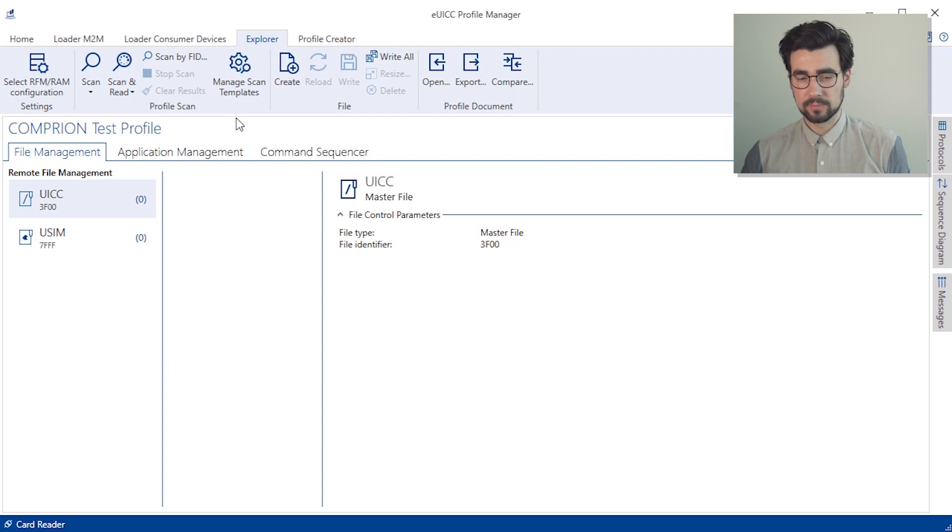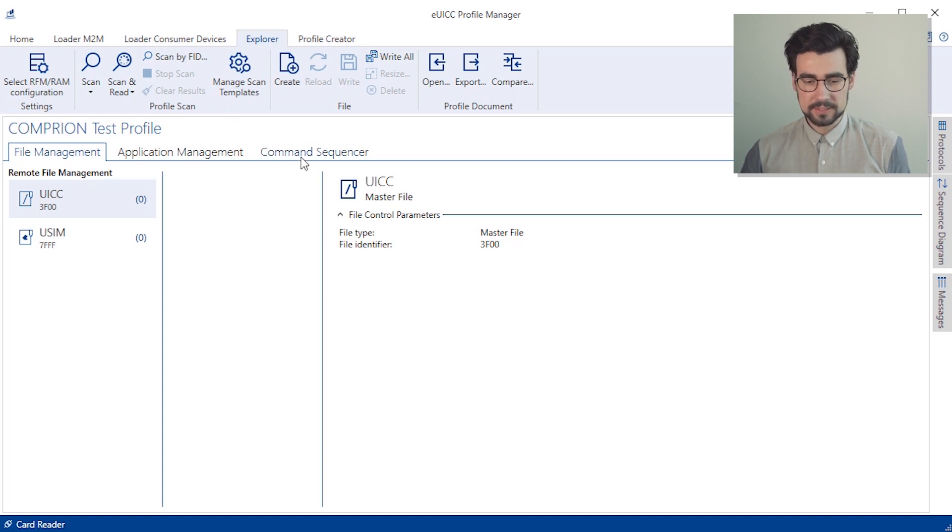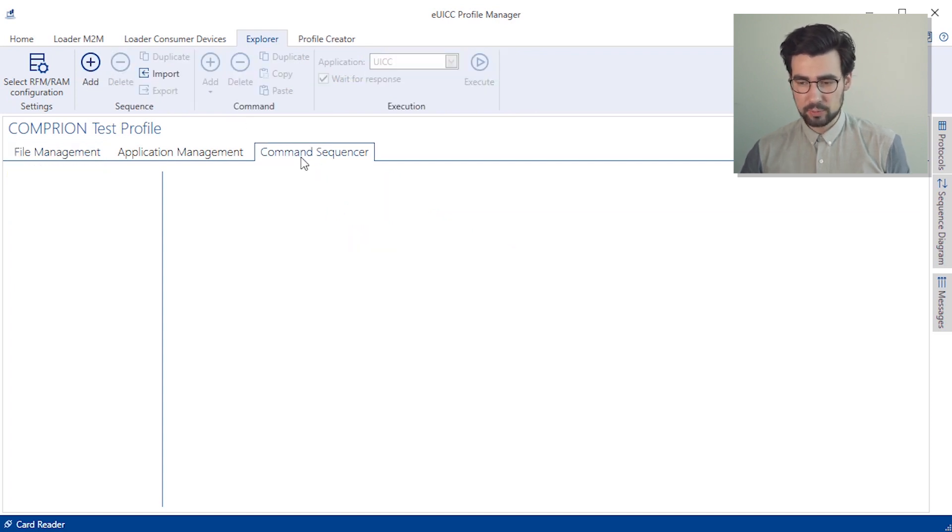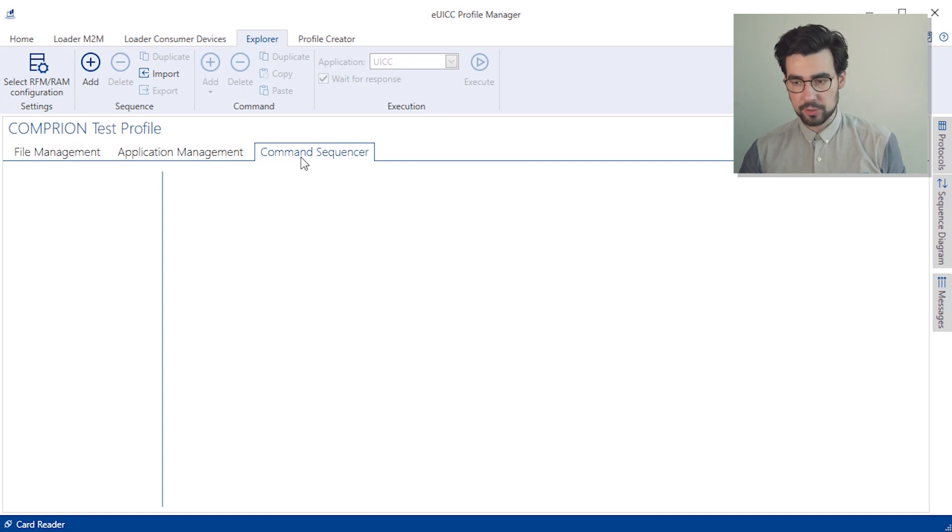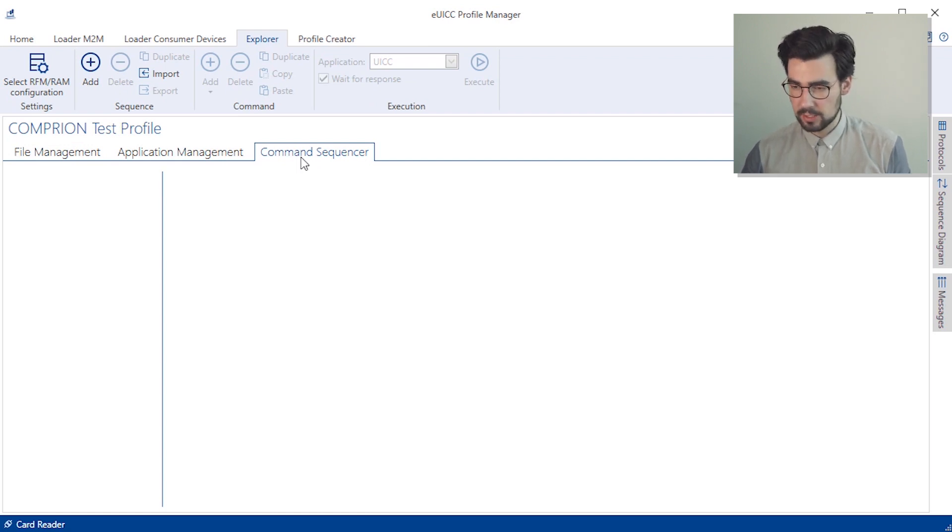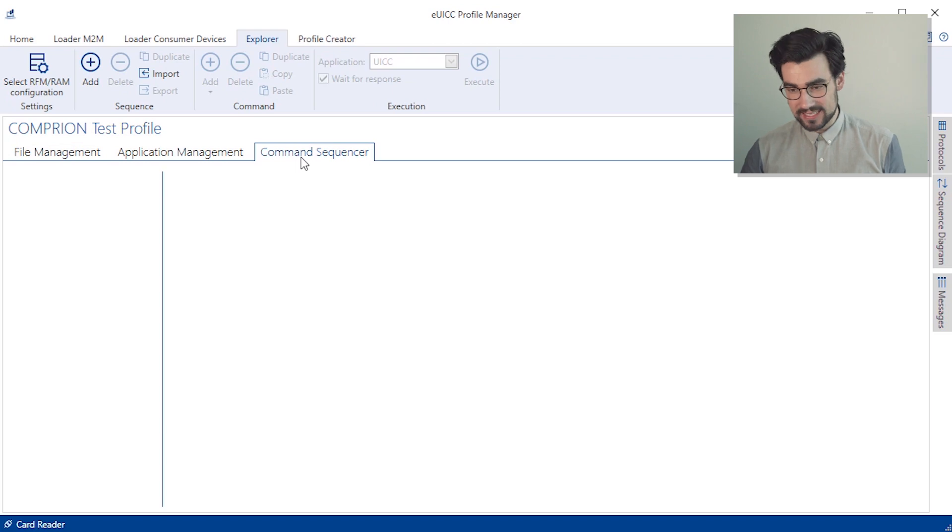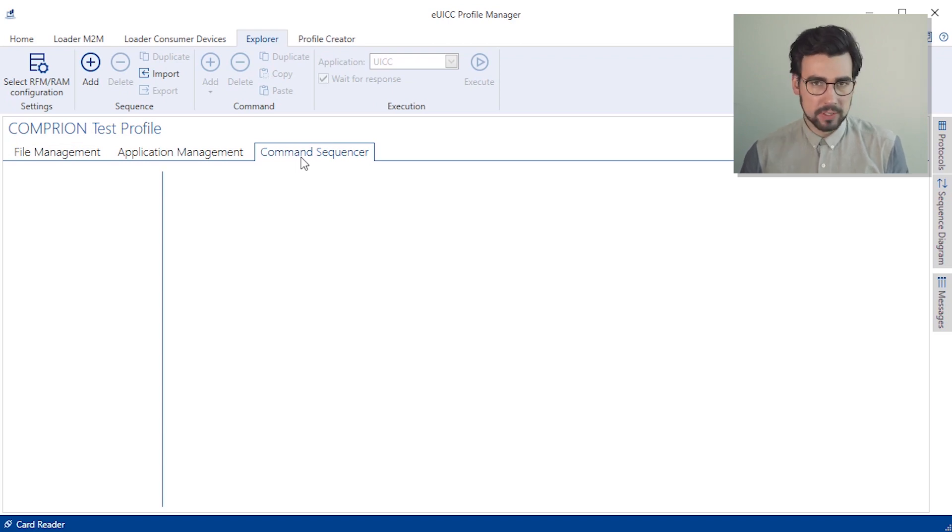So we select command sequencer, which we can find under the Explorer feature, and add a new command sequence and give it a proper name.